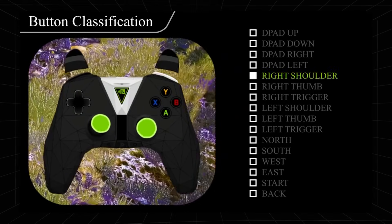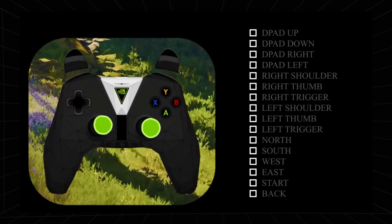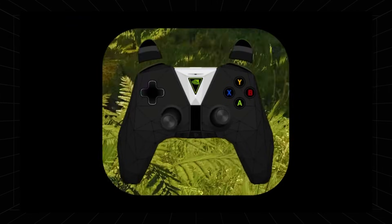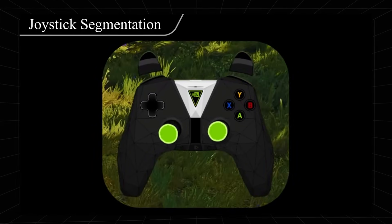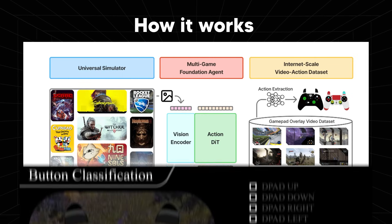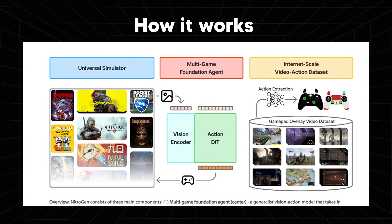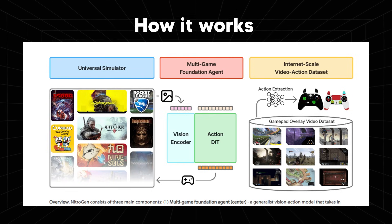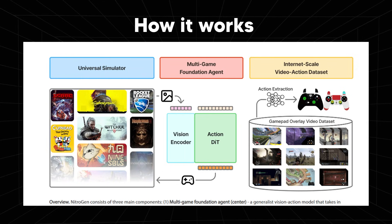We have the Internet Scale Video Action Dataset — this is where the learning comes from. These are YouTube and Twitch videos where players show the game screen and a live controller overlay with buttons lighting up. A vision model looks at the controller overlay and reconstructs which buttons were pressed and the joystick positions, turning passive videos into labeled action data. The scale is around 40,000 hours across a thousand different games, using real human behavior from casual all the way up to expert. The dataset teaches the agent: when the screen looks like this, the human presses these buttons. The foundational agent learns a general vision-to-action mapping, and the Universal Simulator lets that agent test new skills and fine-tune efficiently.